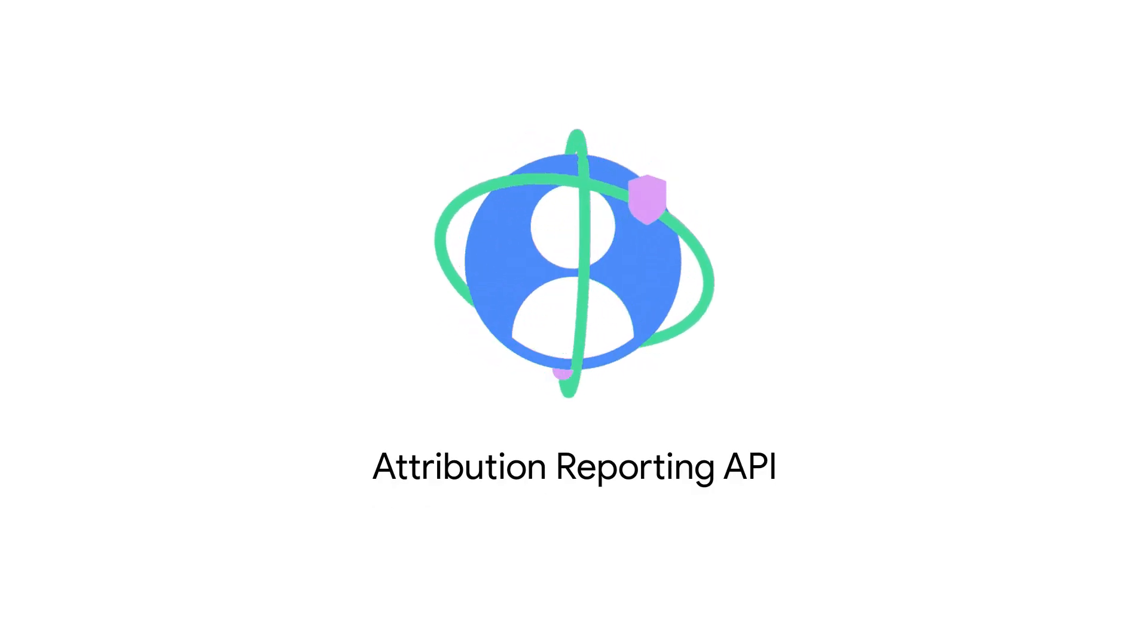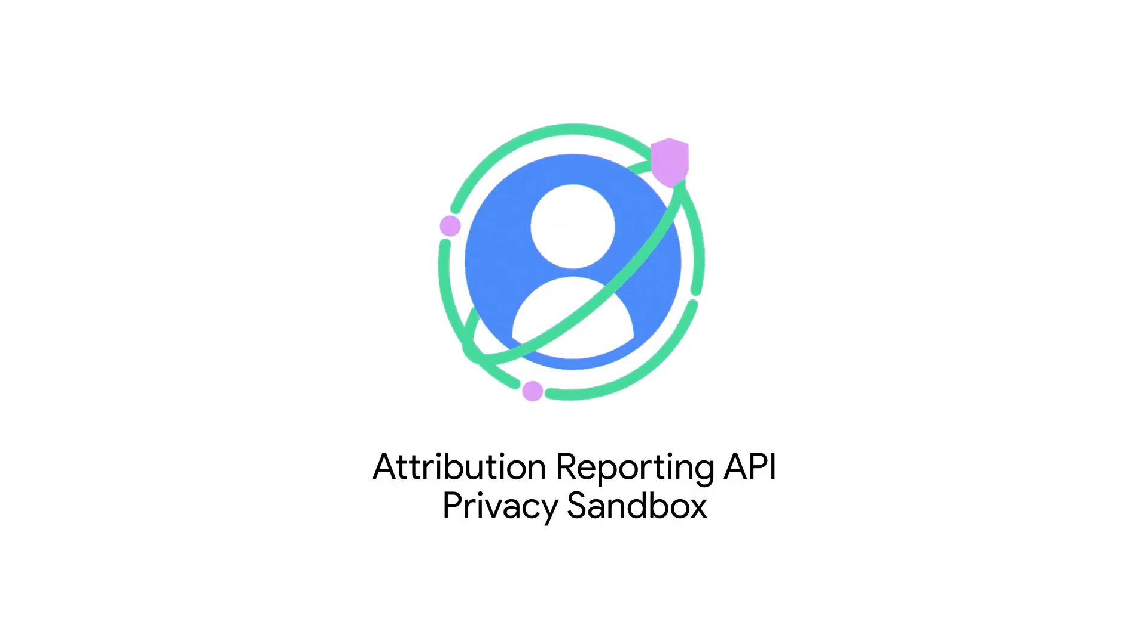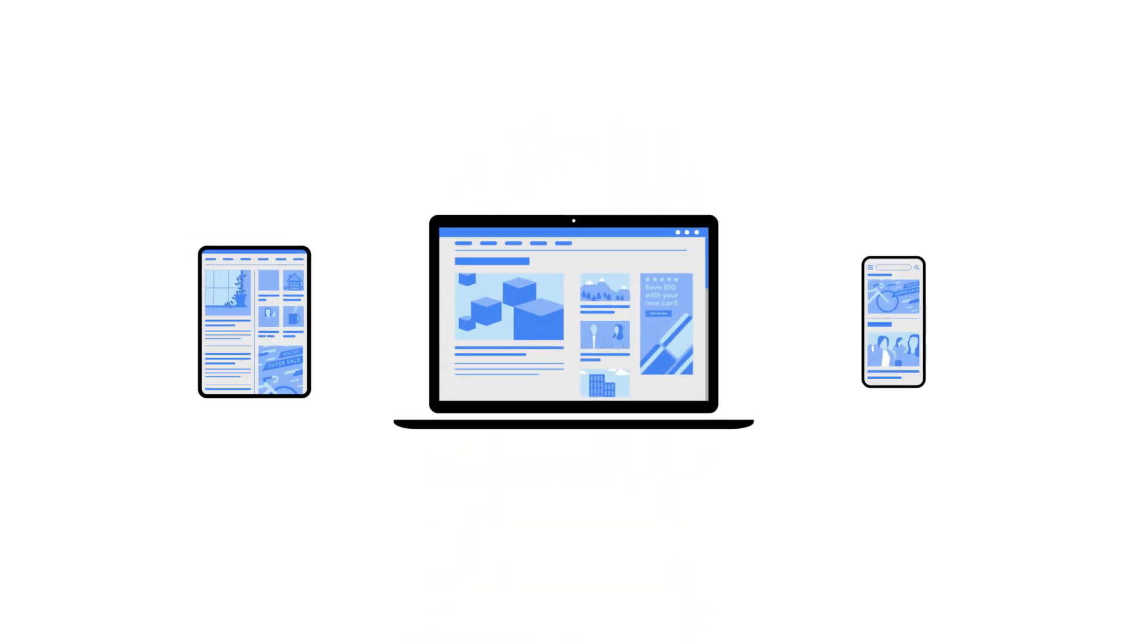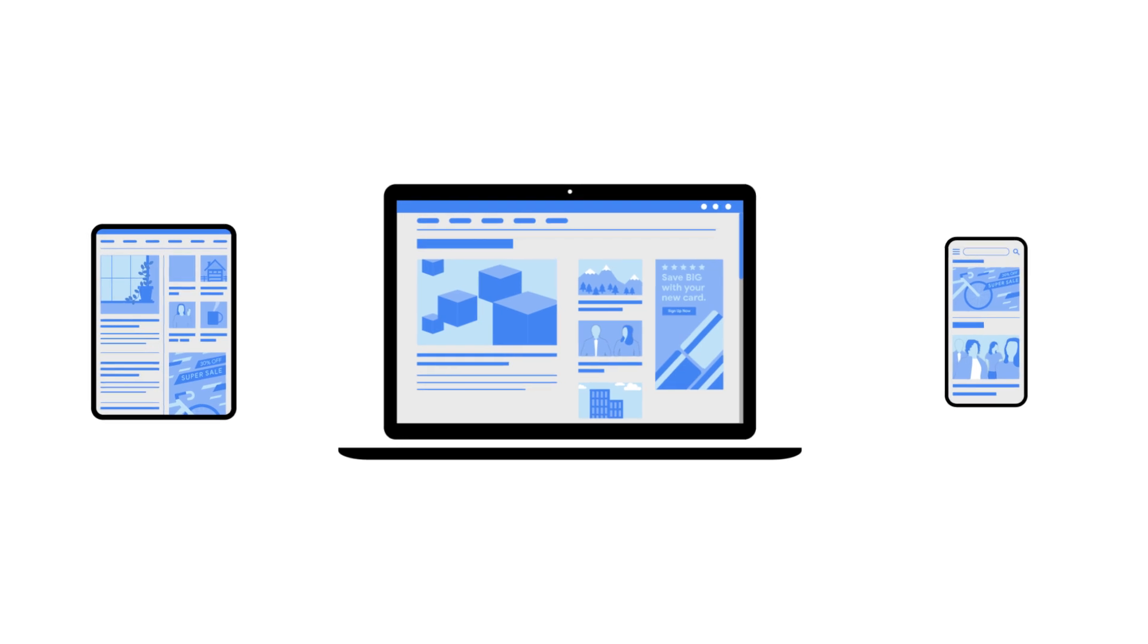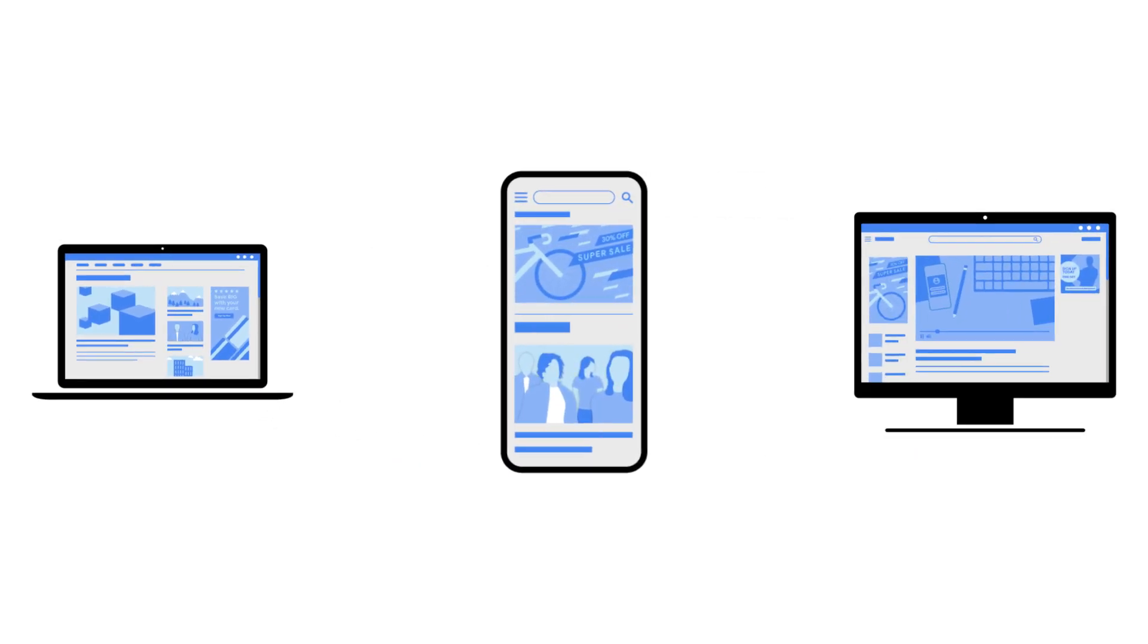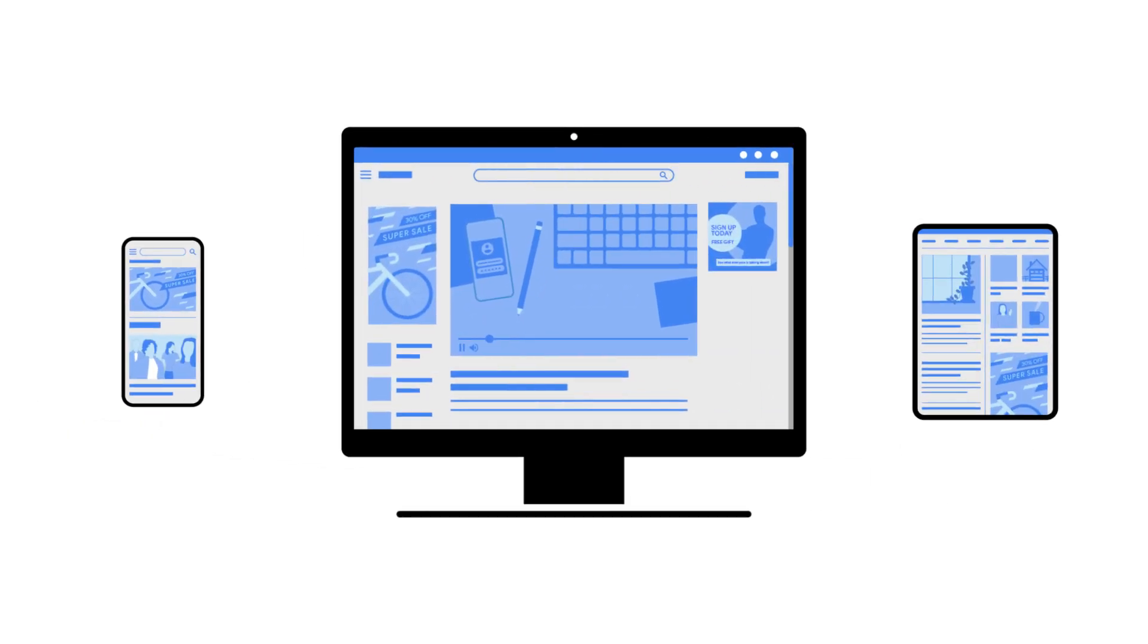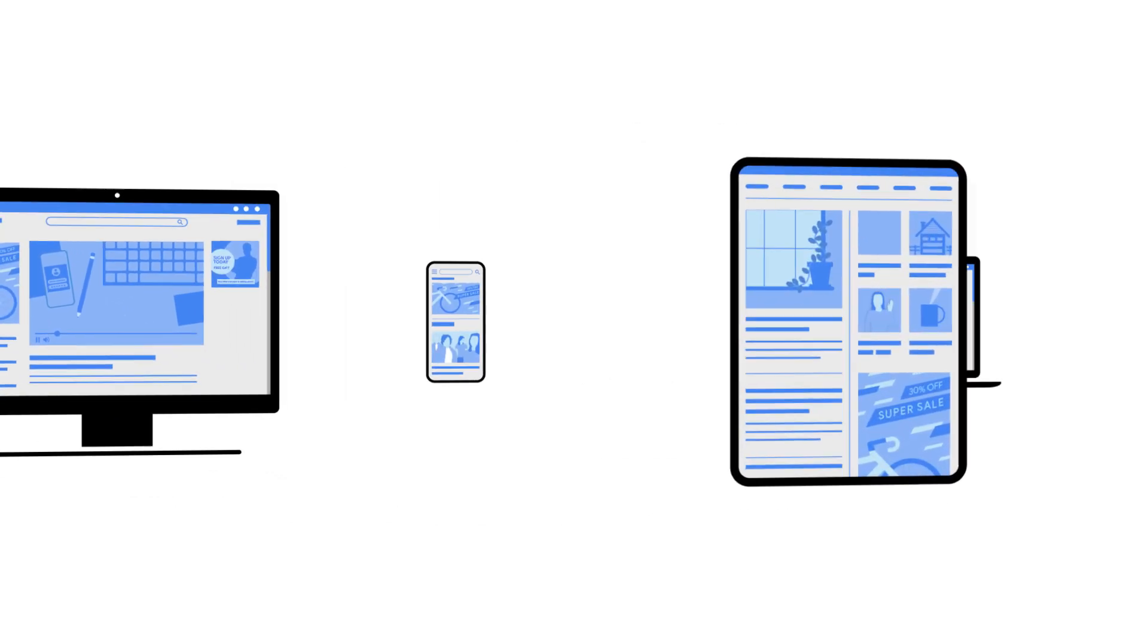The Privacy Sandbox team is developing new technology that helps enhance your privacy online while keeping the web and mobile apps free to use and working the way you're used to.